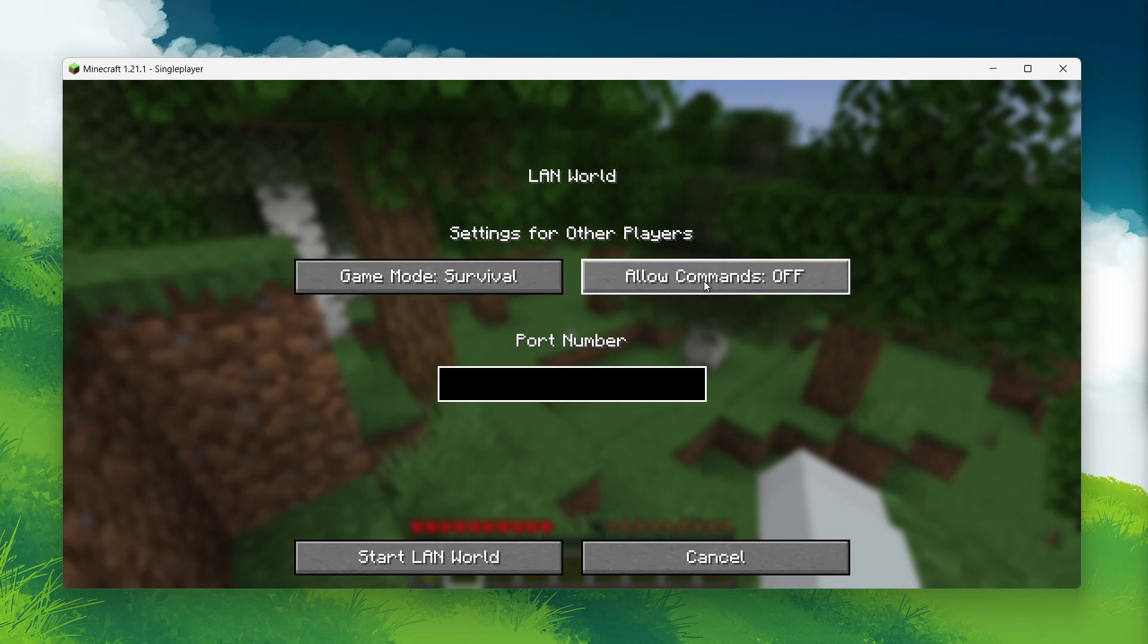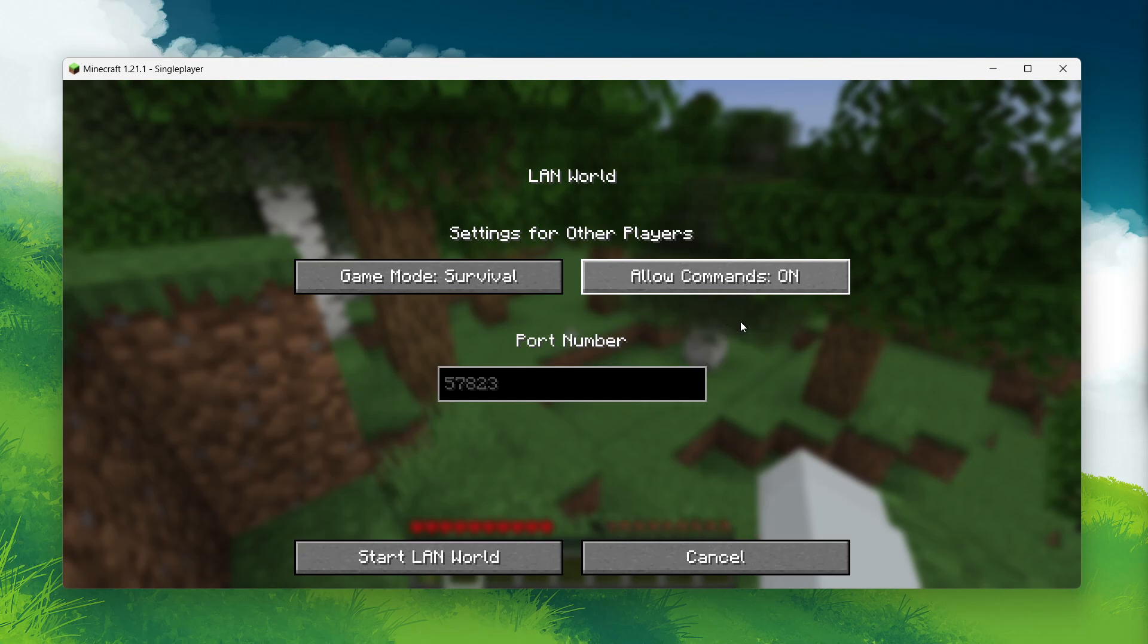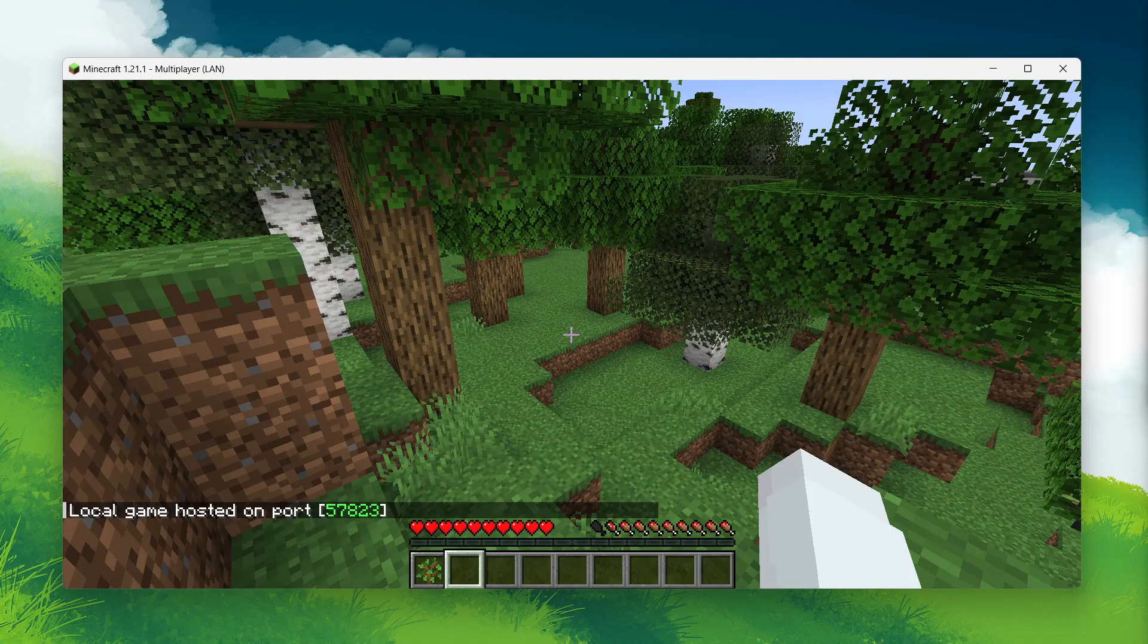One of these settings is Allow Cheats. By default, it will be set to off, but you can easily switch it on here. Once you've enabled the Allow Cheats option, go ahead and click Start LAN World.